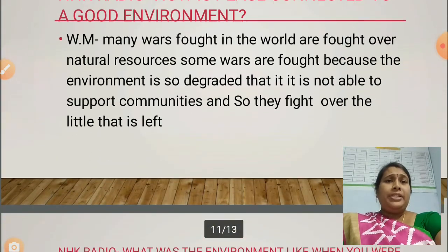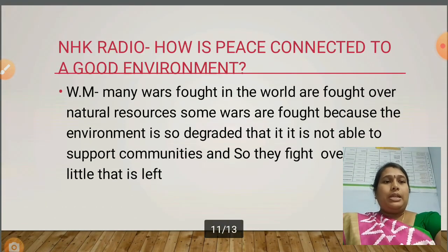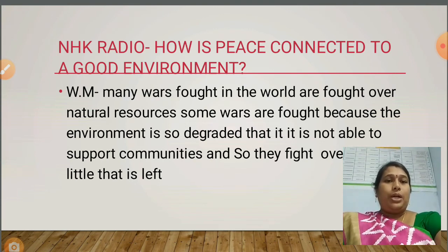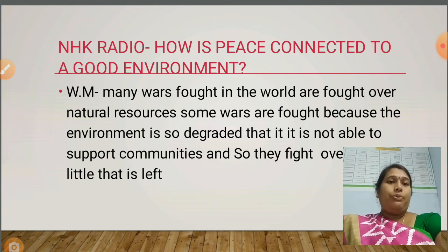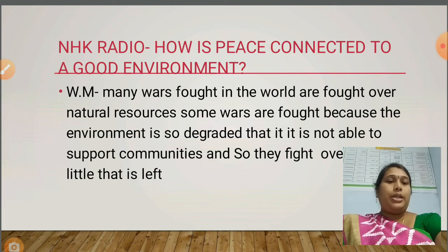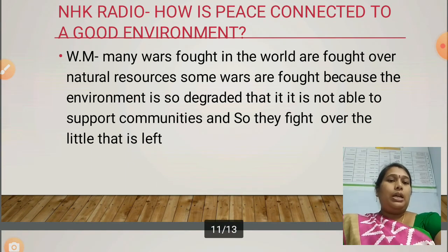NHK Radio asked: 'How is peace connected to a good environment?' Wangari Mate replied: 'Many wars fought in the world are fought over natural resources. Some wars are fought because the environment is so degraded that it is not able to support communities, and so they fight over the little that is left.'